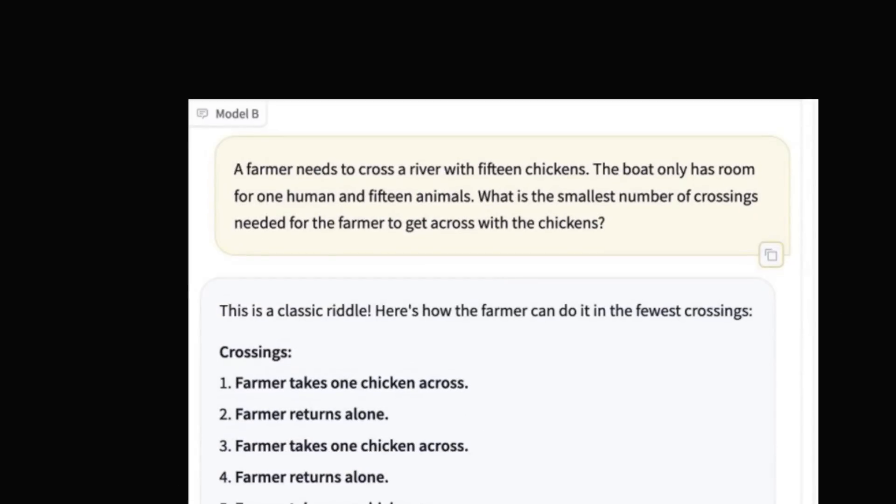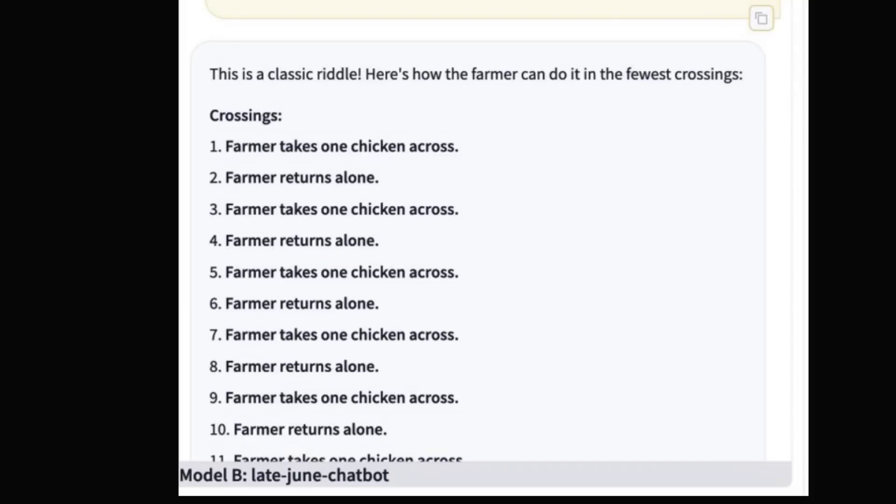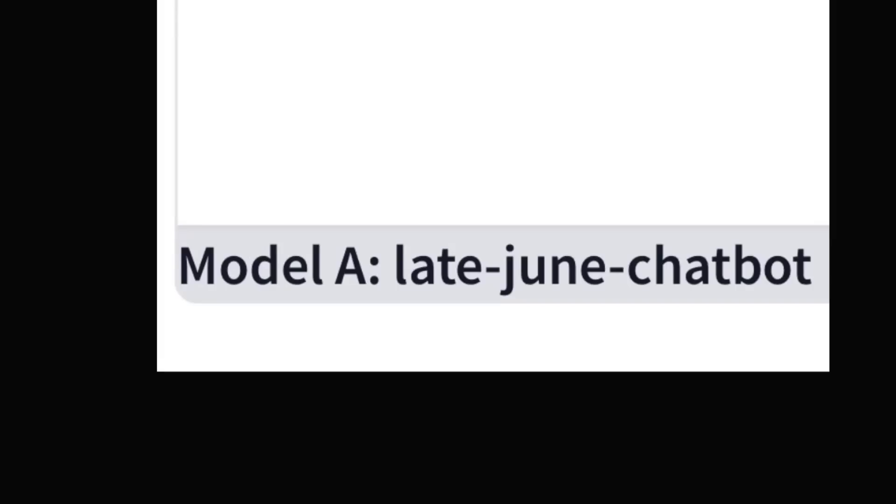Meanwhile, another secret model is popping up in the arena rankings. It's called the late June chatbot. So last time we saw this, it was OpenAI testing the release of GPT-4o. They had some naming convention, like I'm a good GPT-2 bot. Another one was something like, I am also a good GPT-2 bot. I forget exactly, but it was kind of similar to this. And it was revealed later that it was in fact GPT-4o. So is this OpenAI testing their late June chatbot? We shall see.